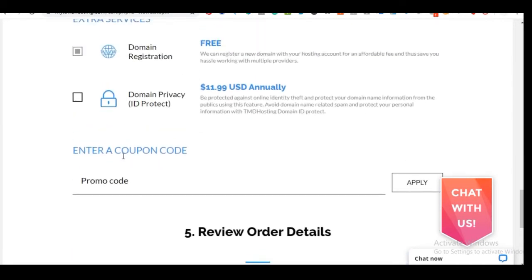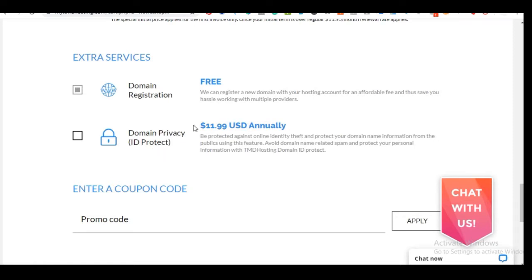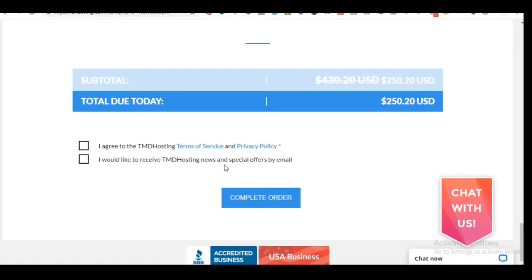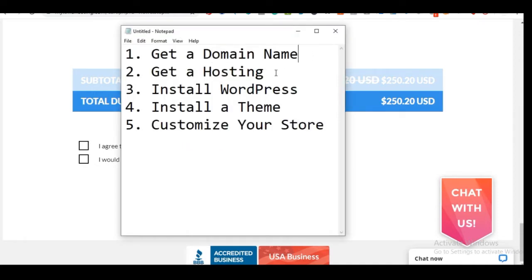You can uncheck the domain privacy option for now — you can always add it later. Note that for TMD Hosting the 36-month plan costs around $250.20, which is a bit more than Bluehost's under-$200 price. Once you agree to terms and click 'Complete Order,' your domain name and hosting purchase is done. That concludes step one and step two.